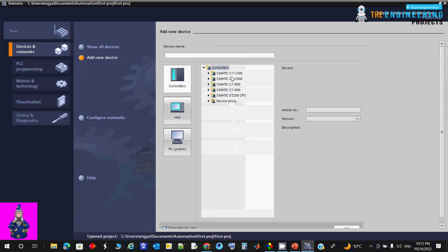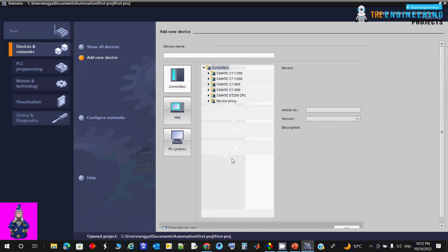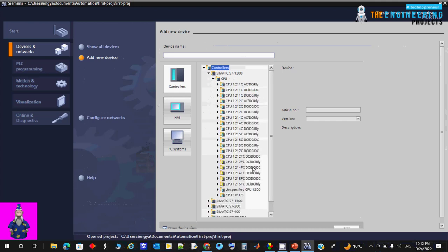When adding a new device you'll see three main categories: Controllers — showing all CPUs you can use, including S7-1200, S7-1500, 300, 400, and 200 series — HMI screens with panel options like Basic Panel, Comfort Panel, and Mobile Panel, and PC systems for advanced PC-based Siemens control. For our PLC programming tutorial, let's choose the S7-1200. This shows a list of CPUs under the 1200 family — we'll use the 1211C AC/DC relay.